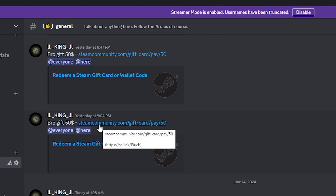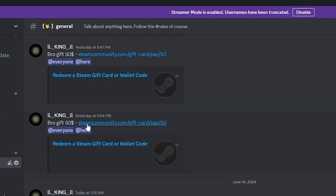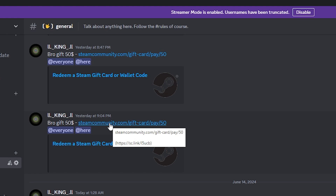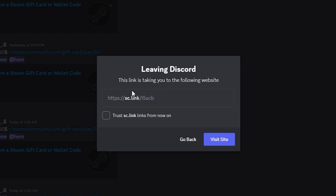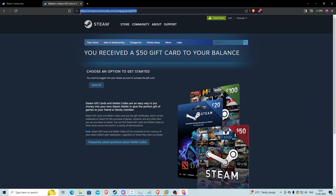It's obviously a phishing website impersonating the official Steam website at steamcommunity.com. But how did we get redirected to this phishing site when we clicked an official Steam link? If you hover over the URL in the message, you can see in brackets there is another link — a short link: sc.link/l5ucb. Discord actually tells you the link you're going to, and this link is clearly not steamcommunity.com. It's a shortened link redirecting us to the phishing website hosted on a fake domain.